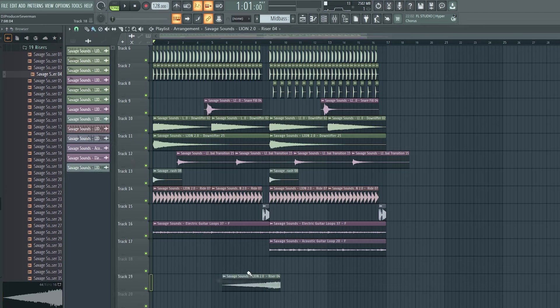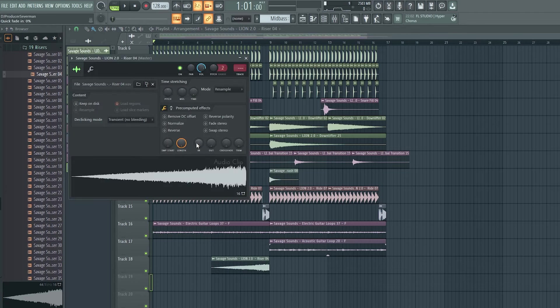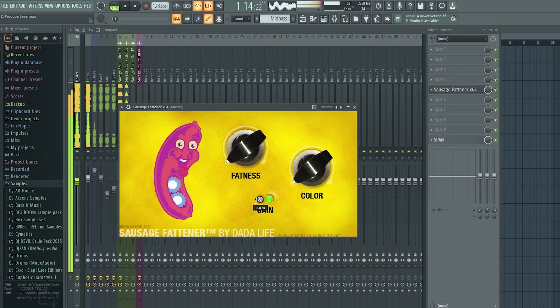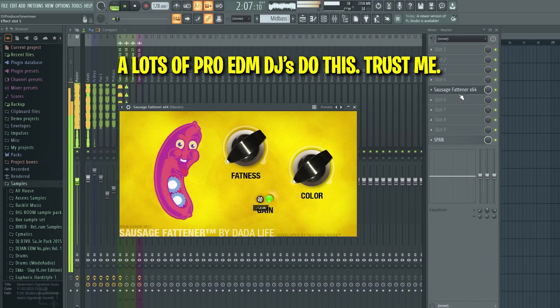And a riser and I think that's it already my boys. And I slapped the sausage fattener on the master and that's it.